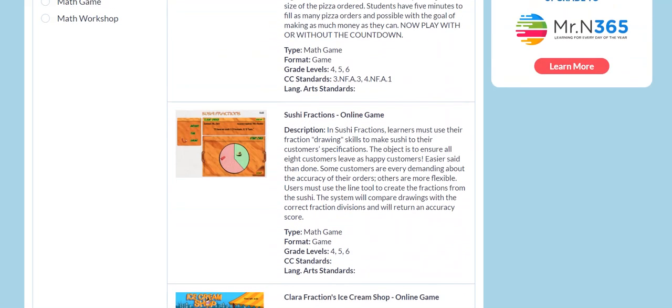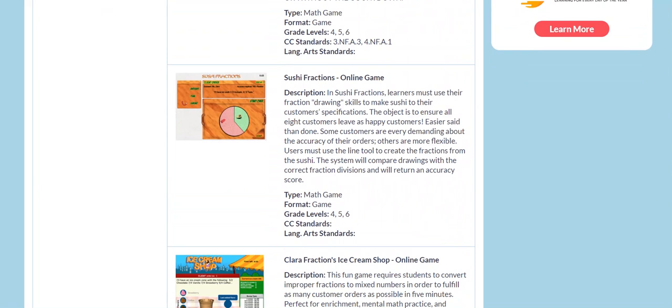They're all great games. Sushi Fractions is another one where students actually have to draw fractions and then put the correct fillings in them. Learners must use their fraction drawing skills to make sushi to their customers' specifications. The object is to ensure all eight customers leave as happy customers. Of course, it's easier said than done. Some customers are very demanding about the accuracy of the orders and others are more flexible. There's a line tool to create the fractions to form the sushi. And the system actually compares drawings with the correct fraction divisions and will give you an accuracy score. How closely did you actually draw the fraction?